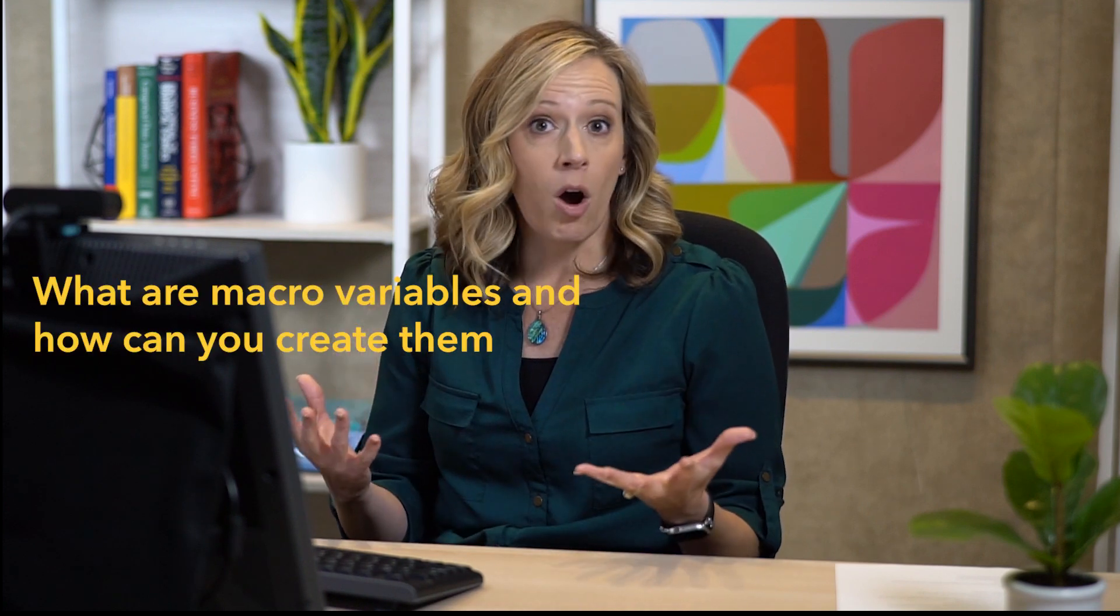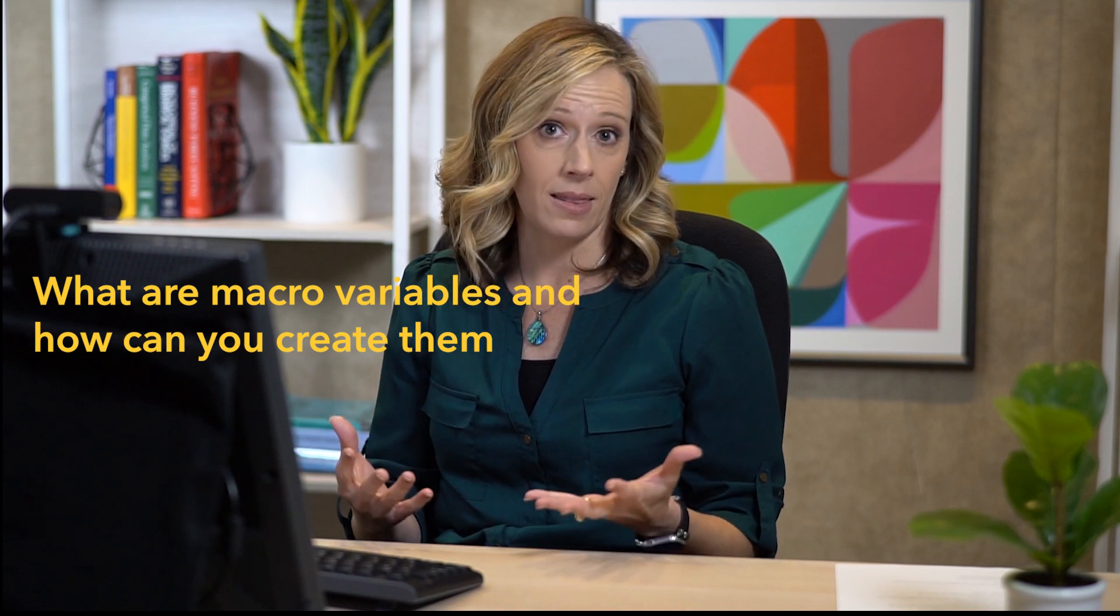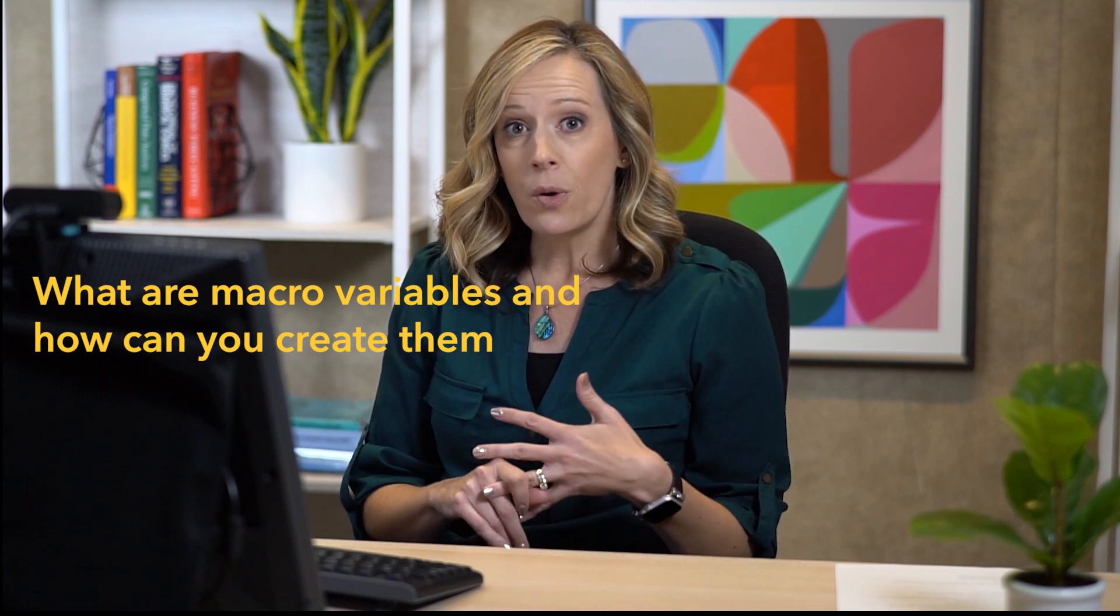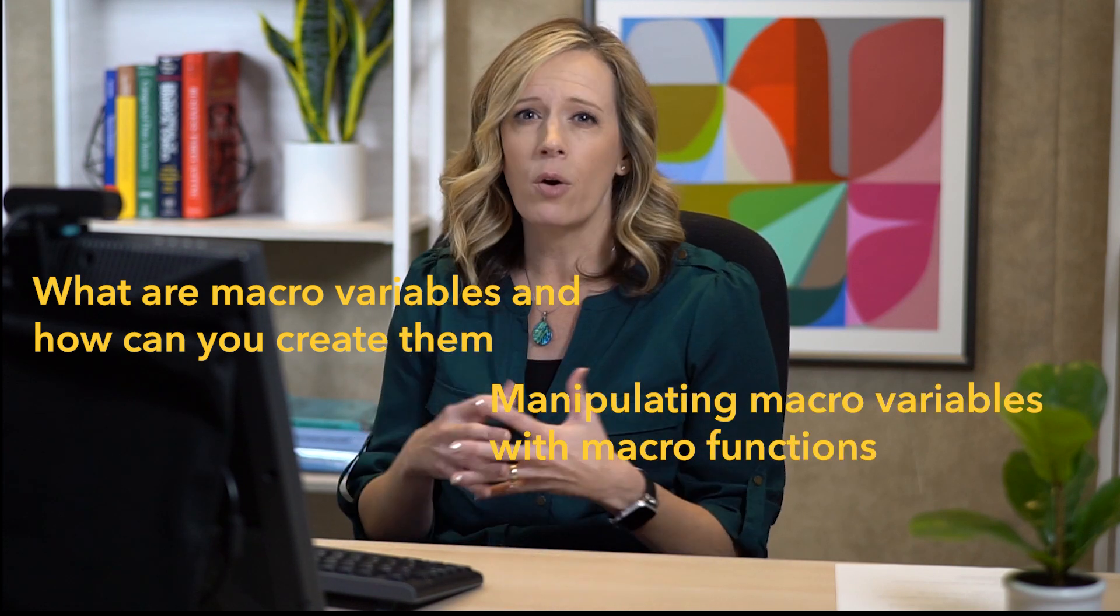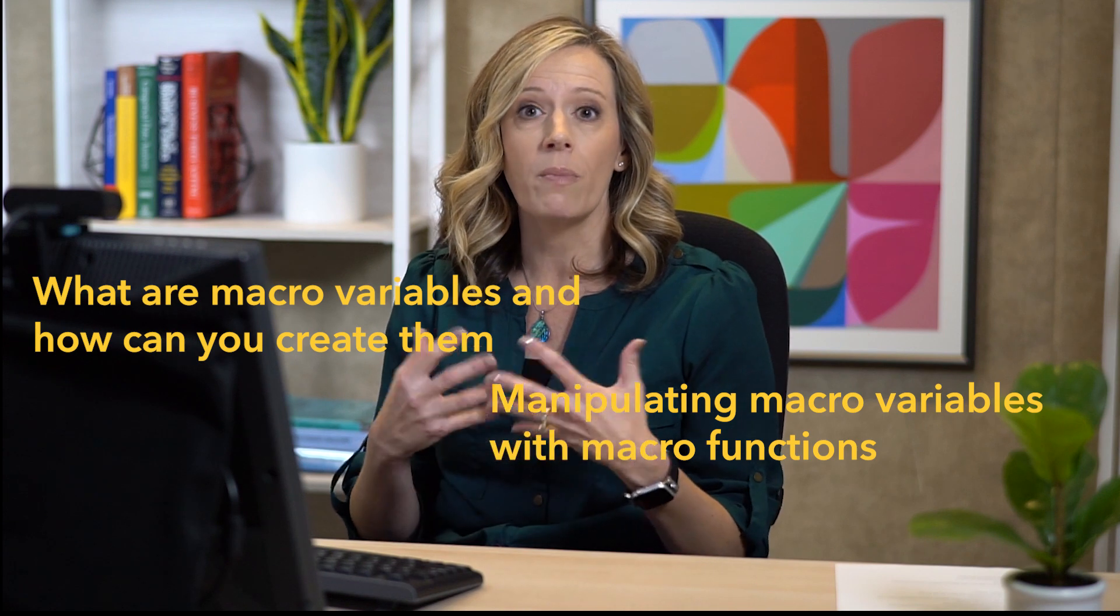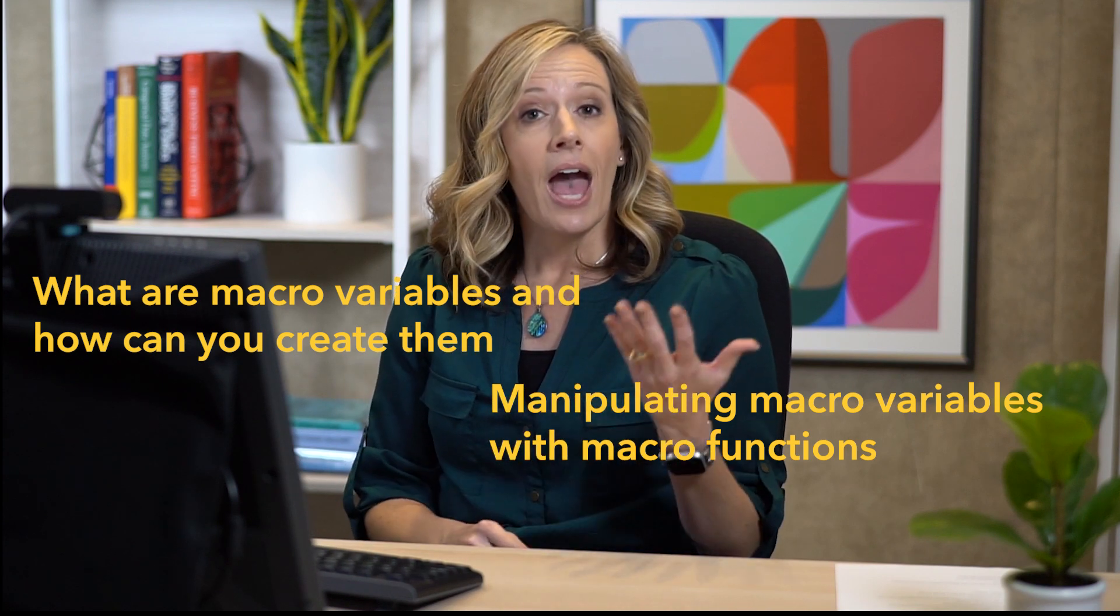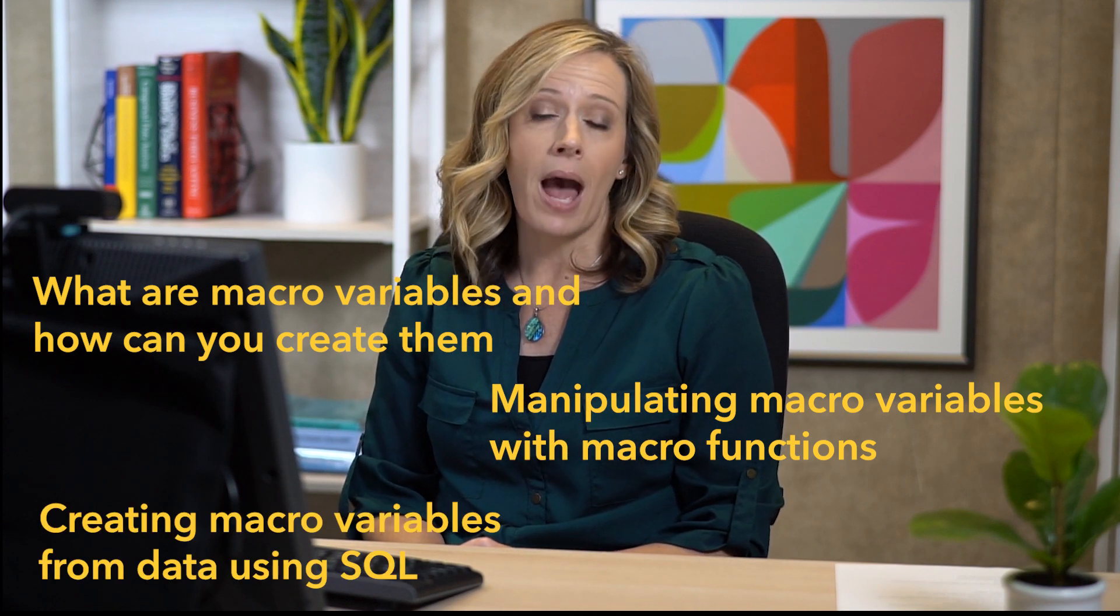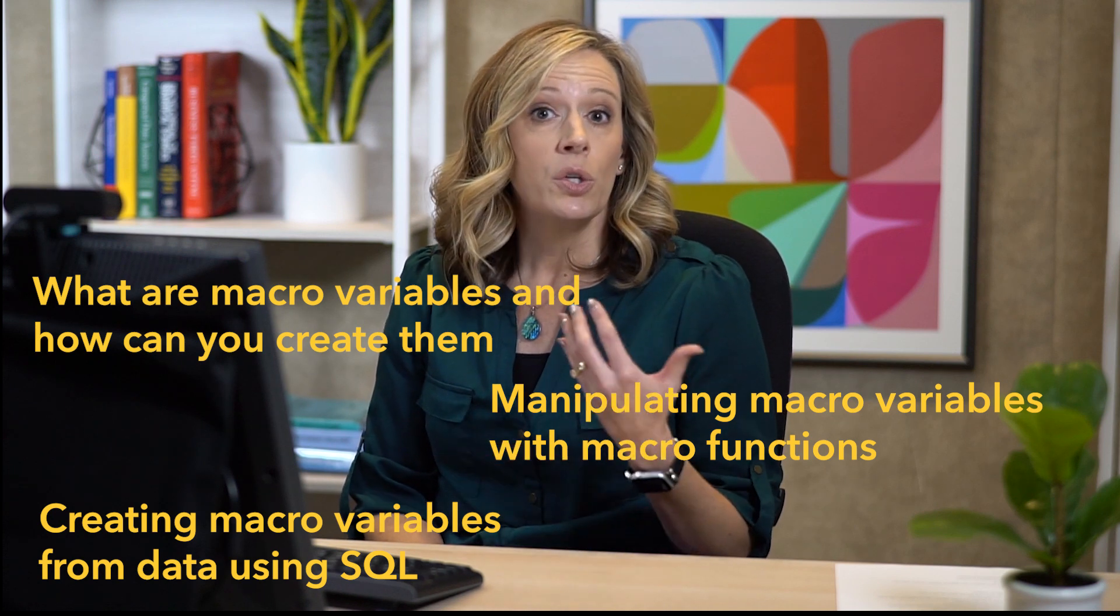So with that little motivation, let's get started. What I want to do is show you three main topics about macro variables. The first will be what are macro variables and how can you create them. The second topic will be how can you manipulate macro variables with macro functions. And then the third topic will be creating macro variables from data using SQL.